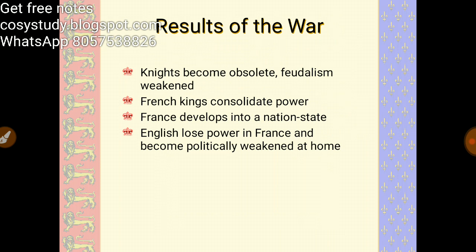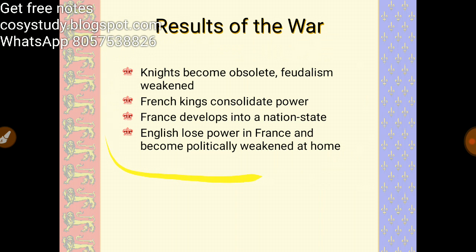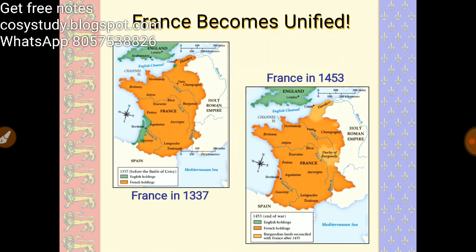As a result of the wars, knights became obsolete, feudalism weakened, and French kings consolidated power. France developed into a nation-state, while the English lost power in France and became politically weakened. These are the key results of the Hundred Years War, which is asked about in so many exams because of its great historical significance.